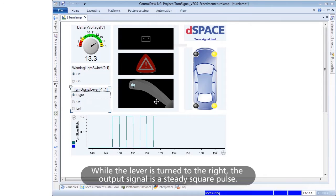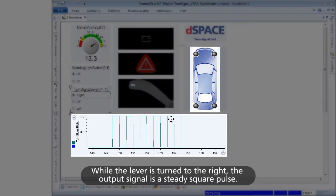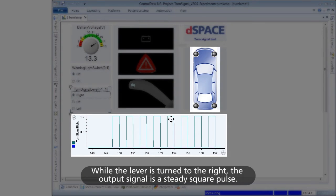While the lever is turned to the right, the output signal is a steady square pulse.